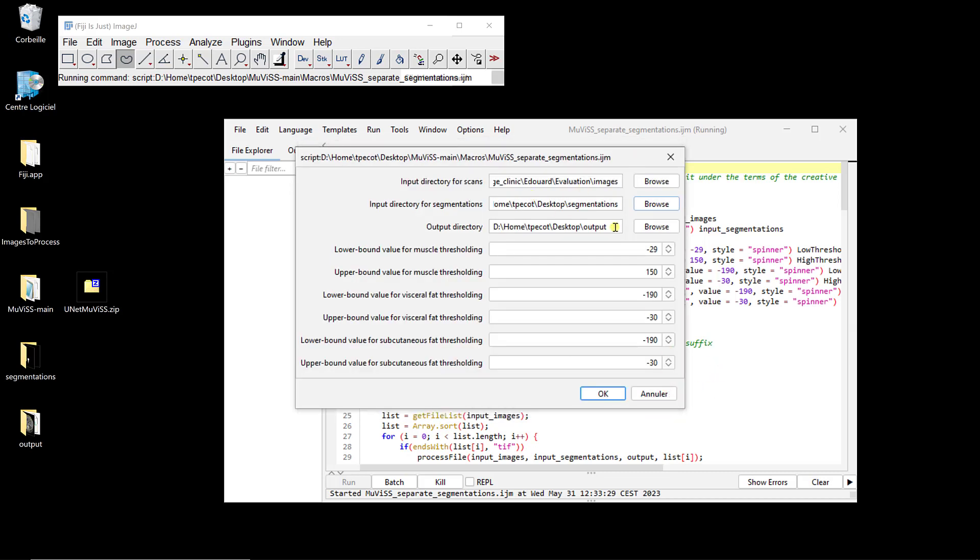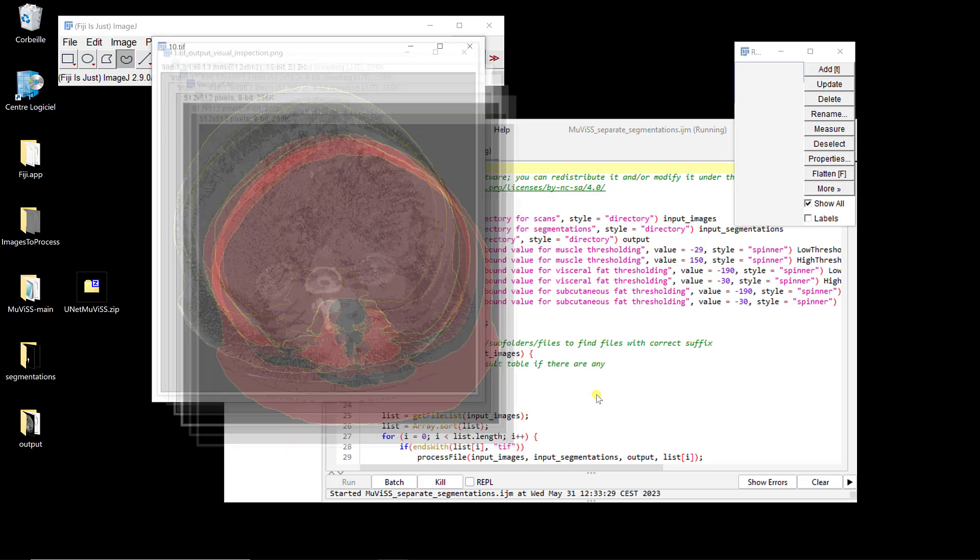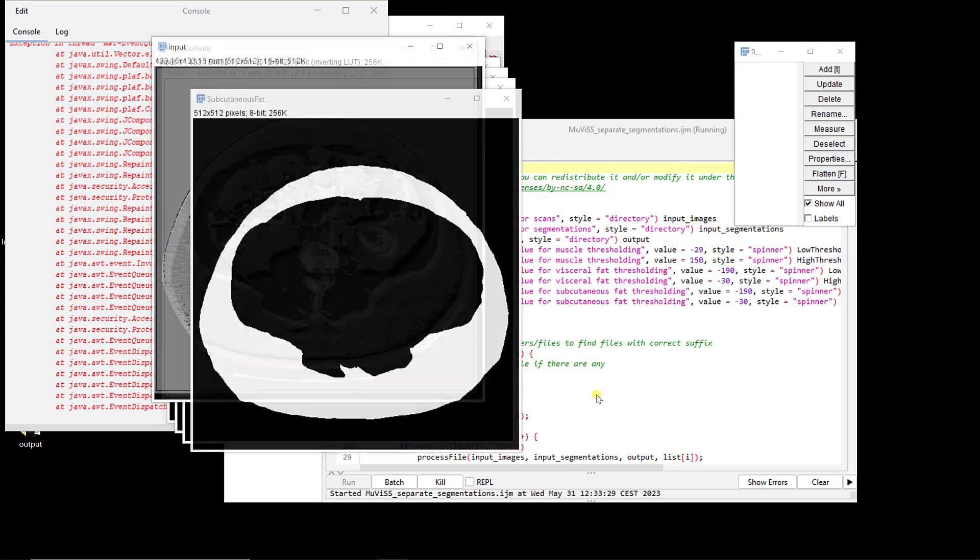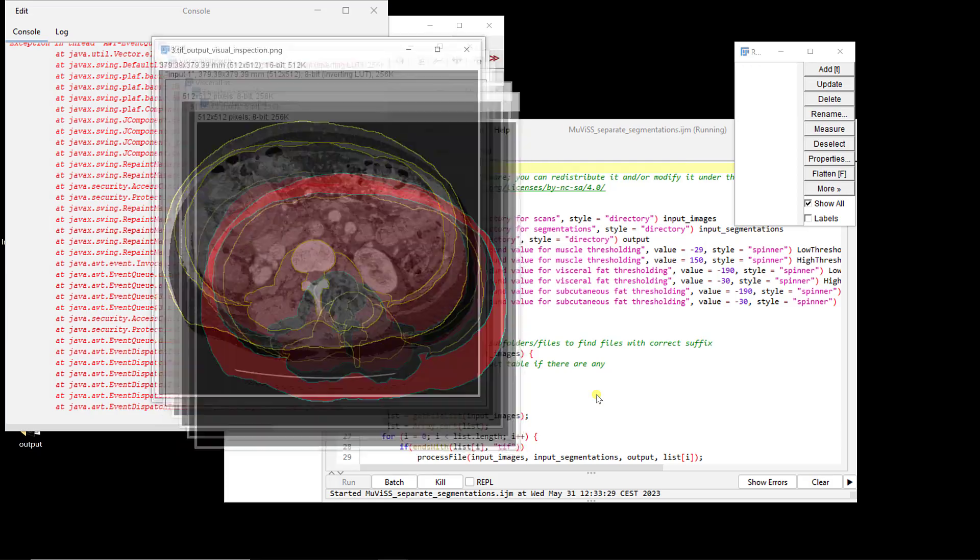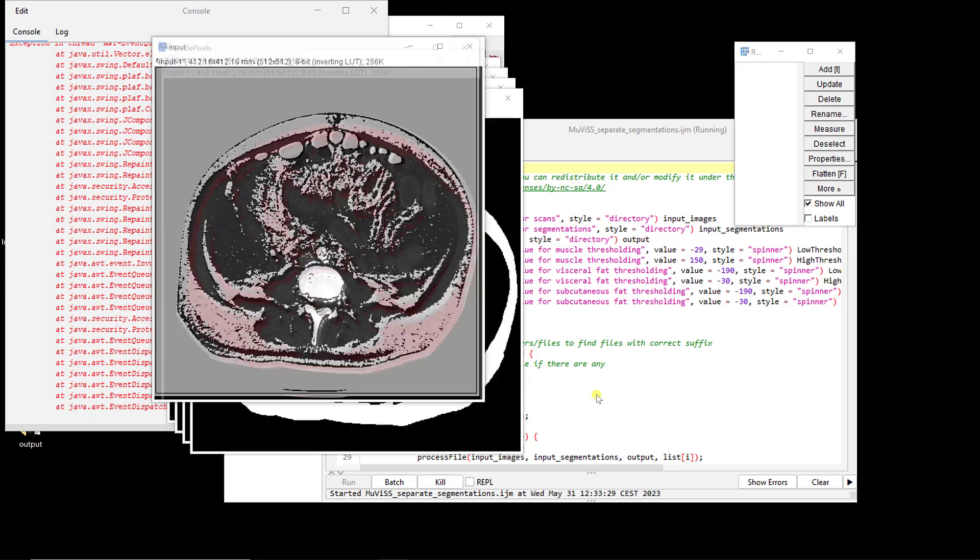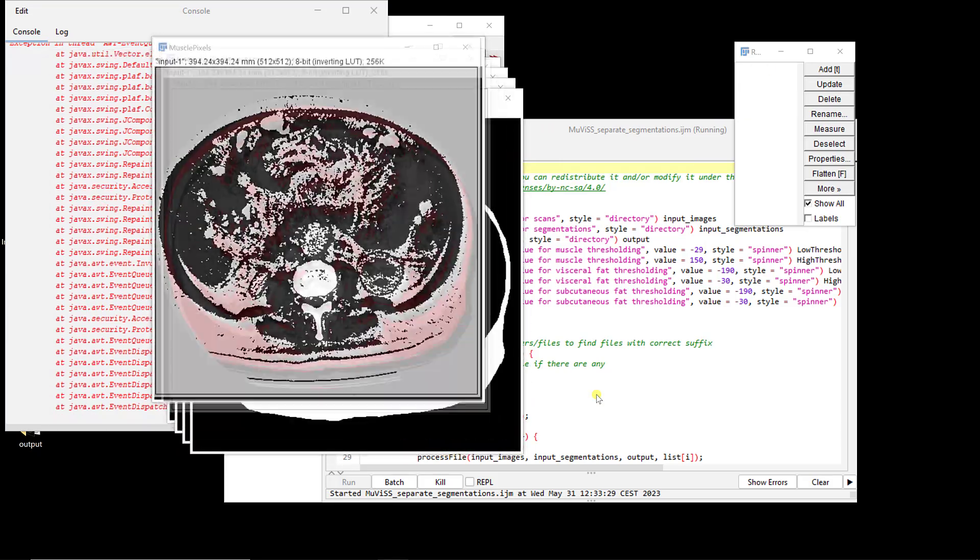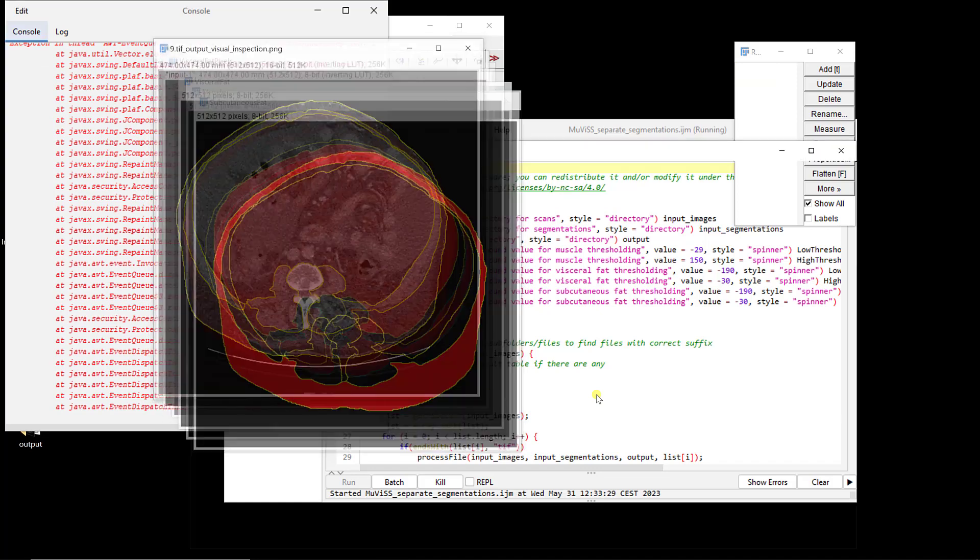And I'm going to use output. And then you have the intensities, the range of intensities that you can still define for muscle, for visceral fat or subcutaneous fat. So again, we use the same range of intensities for visceral and subcutaneous fat. And then you can just run the macro. And so it's faster than before because obviously we don't have to run the model. So you just have the post processing and computation. And now it's done.